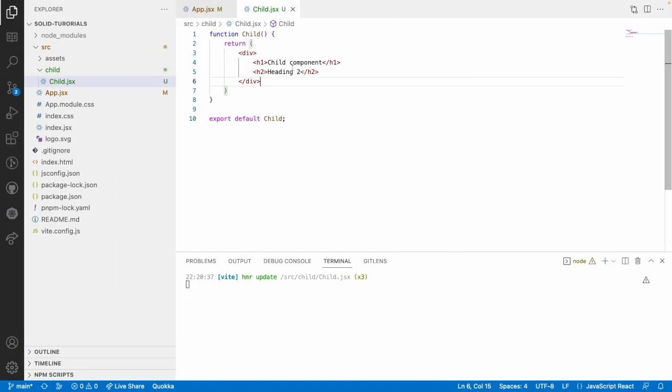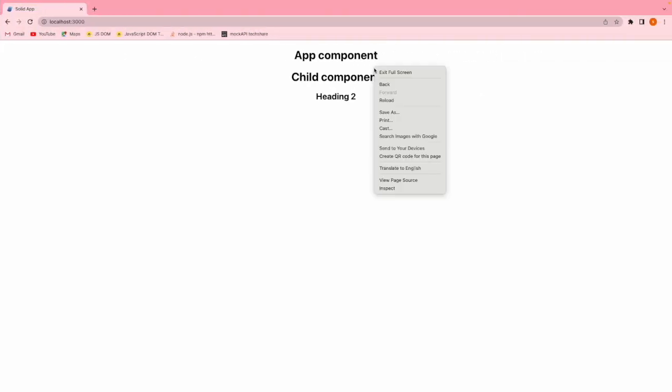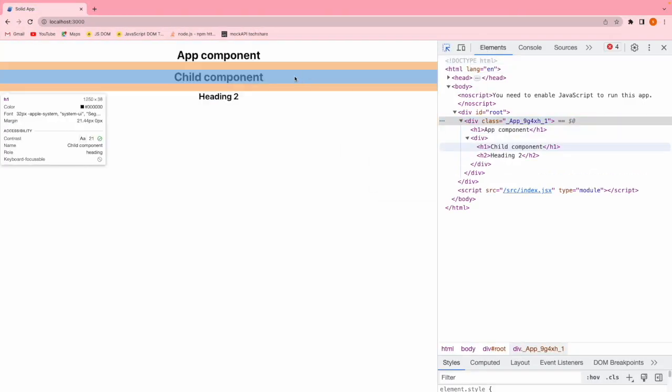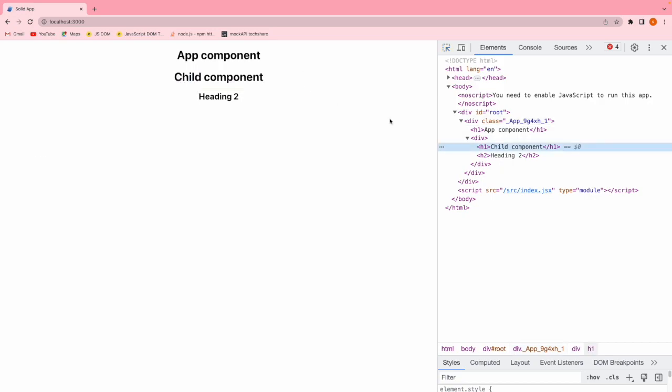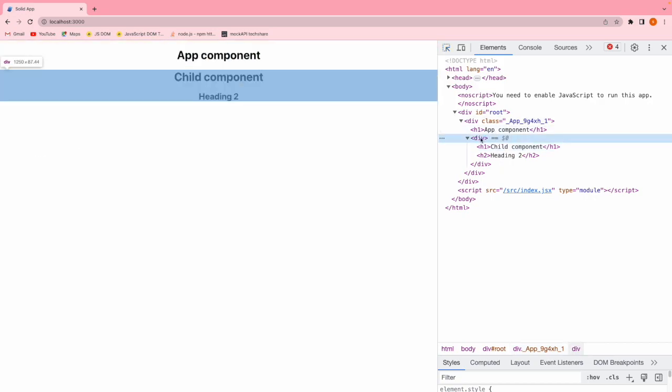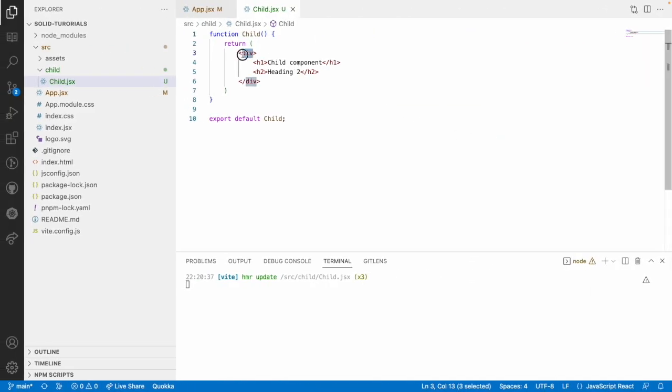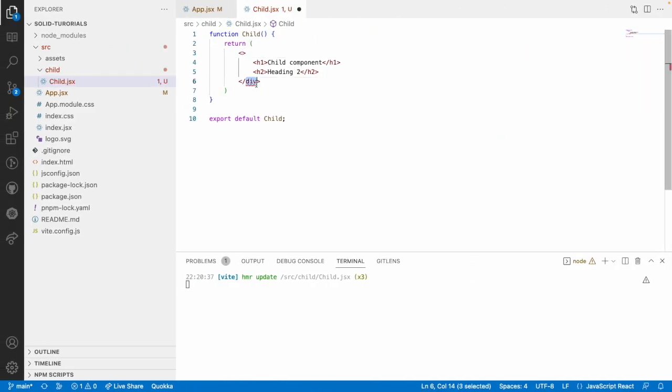If you don't want to utilize this div because a div will create a particular element in your DOM. If you go here this child has a div over your DOM but you don't want to create this div. Then in that case you can use an empty tag and save this.